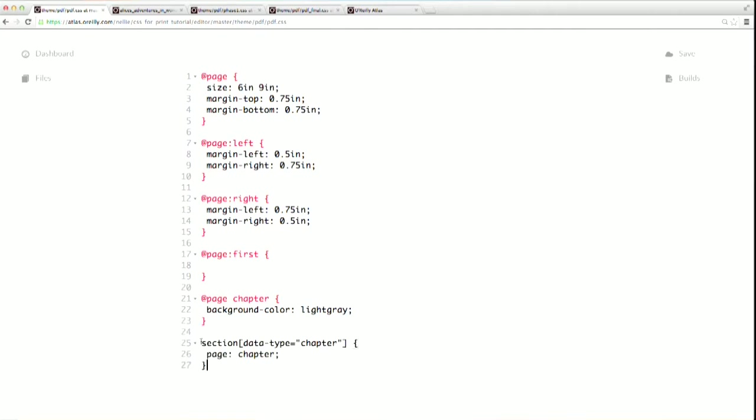So, to walk through what I just pasted, I'm selecting sections that have an attribute of data-type with a value of chapter. You'll remember we talked about these attribute selectors back in an earlier video. Then, to apply the master page, I just use the page property, and I specify which master page I want to use. You only need to specify the page property if you want to use a custom named page. If you just have generic page rules, those will automatically be applied. Now, let's build a PDF and look at the end result so far.